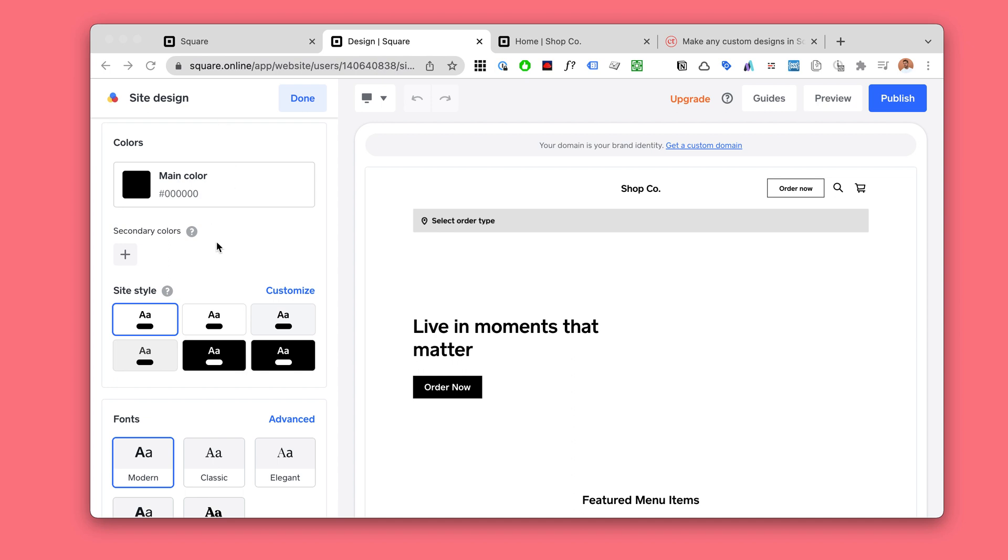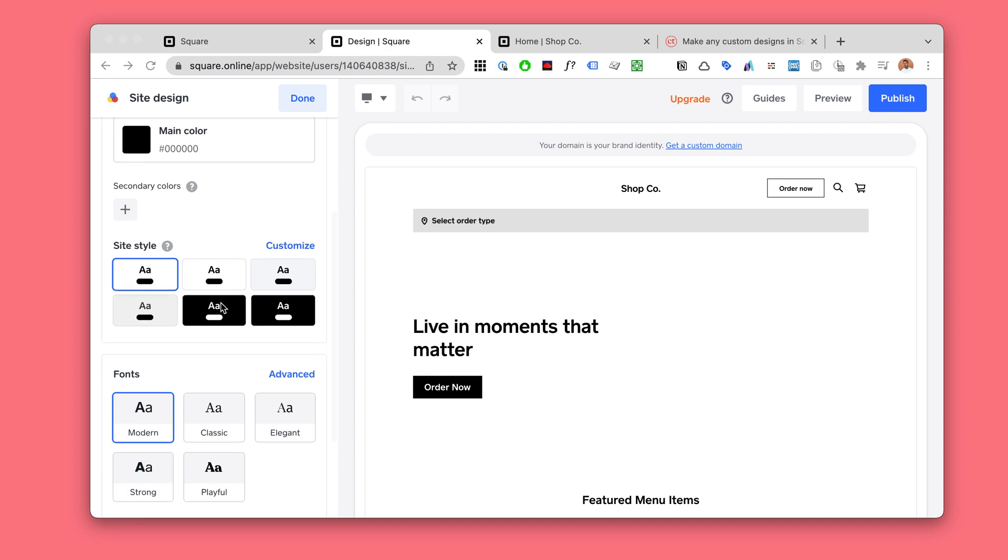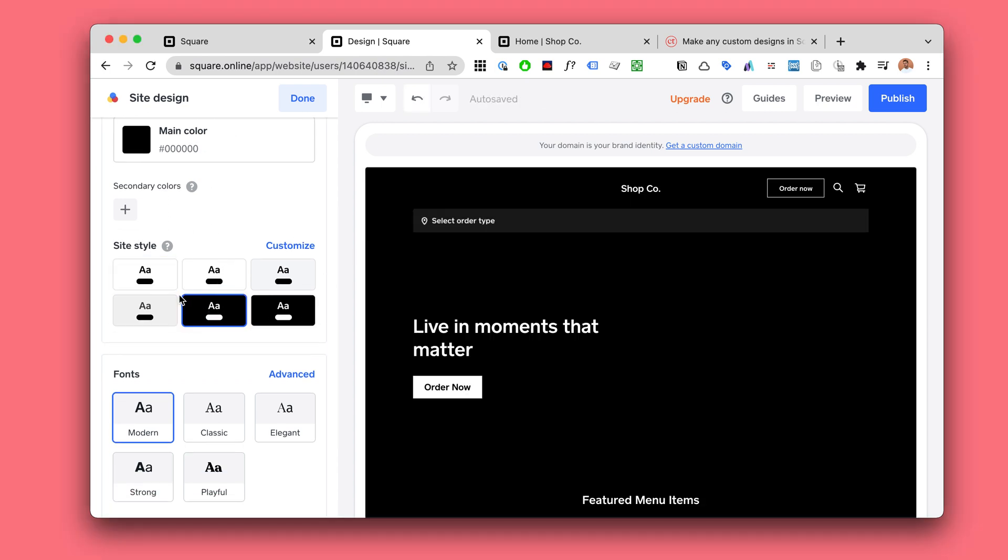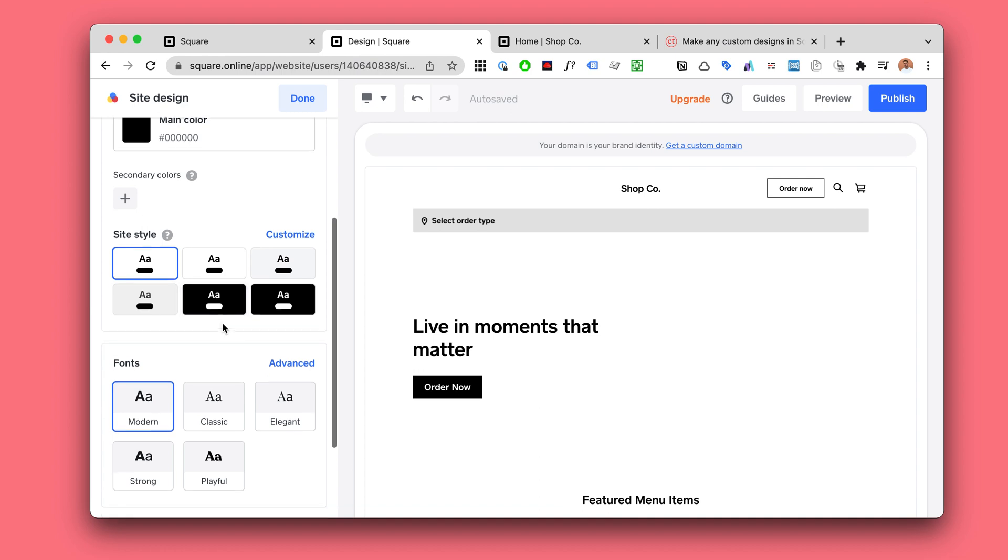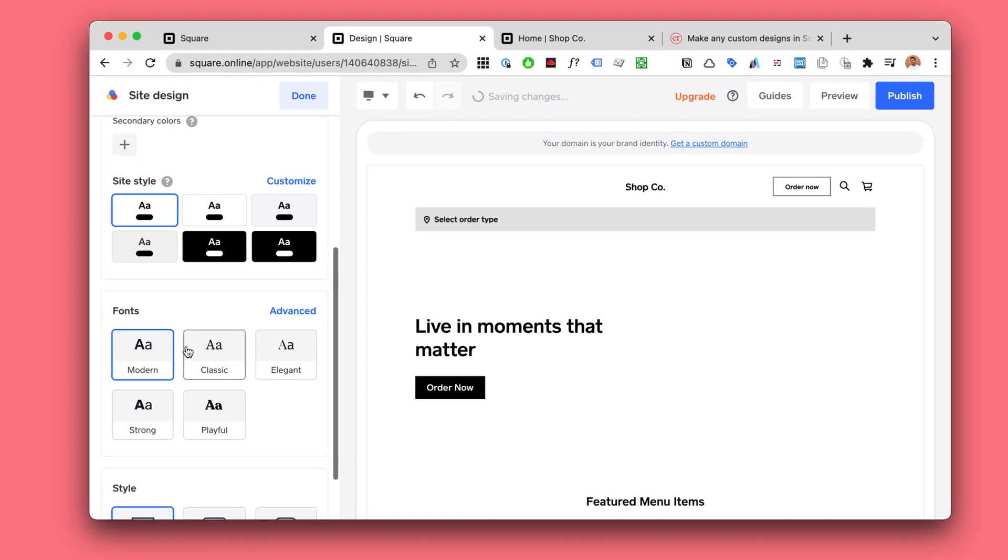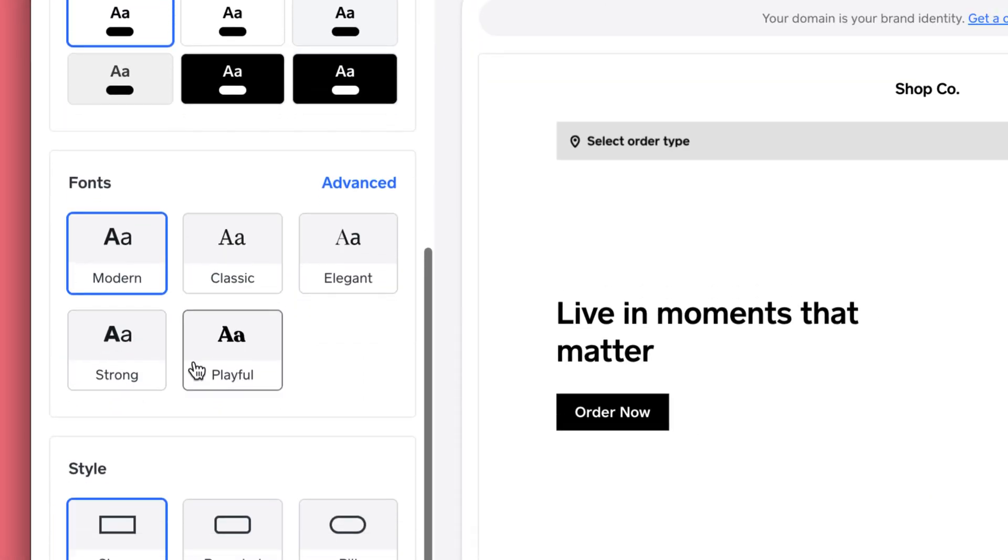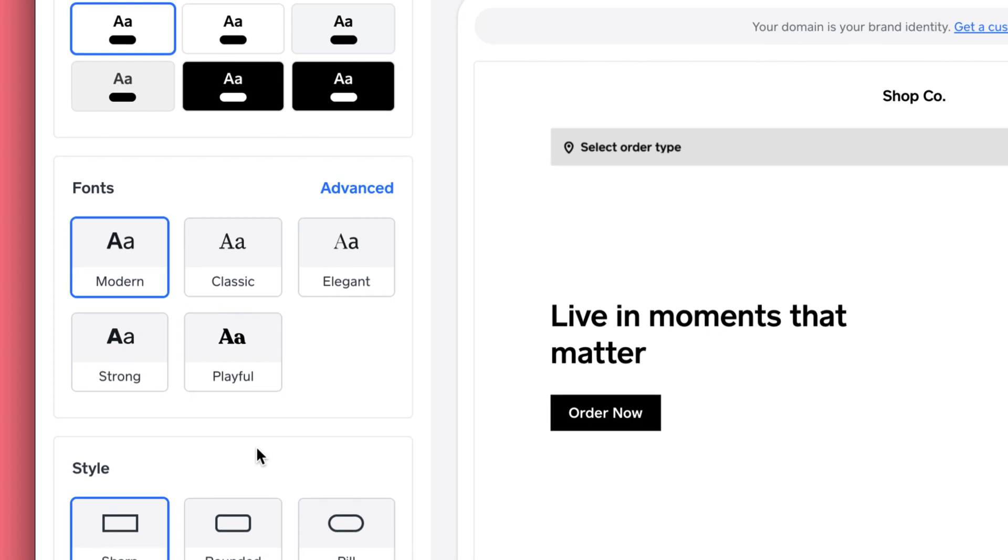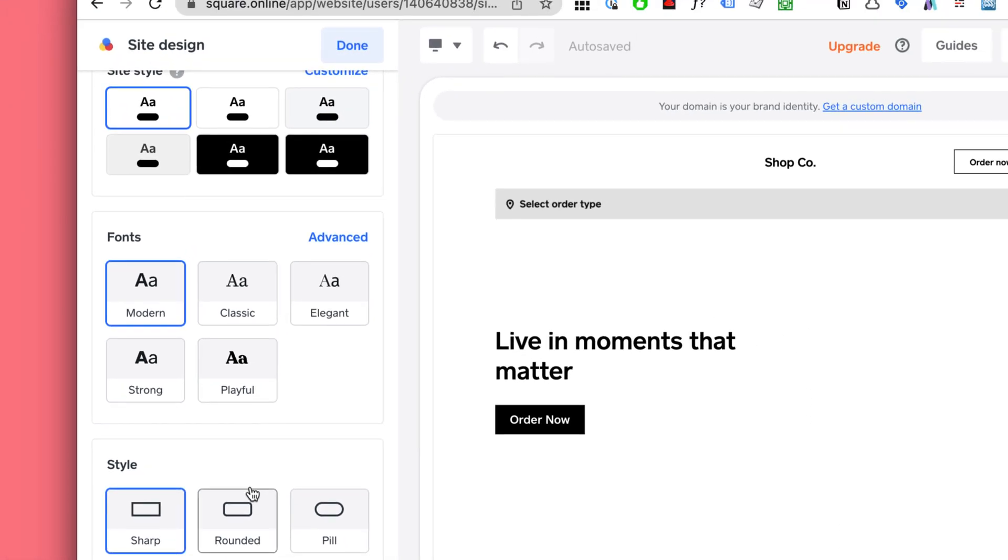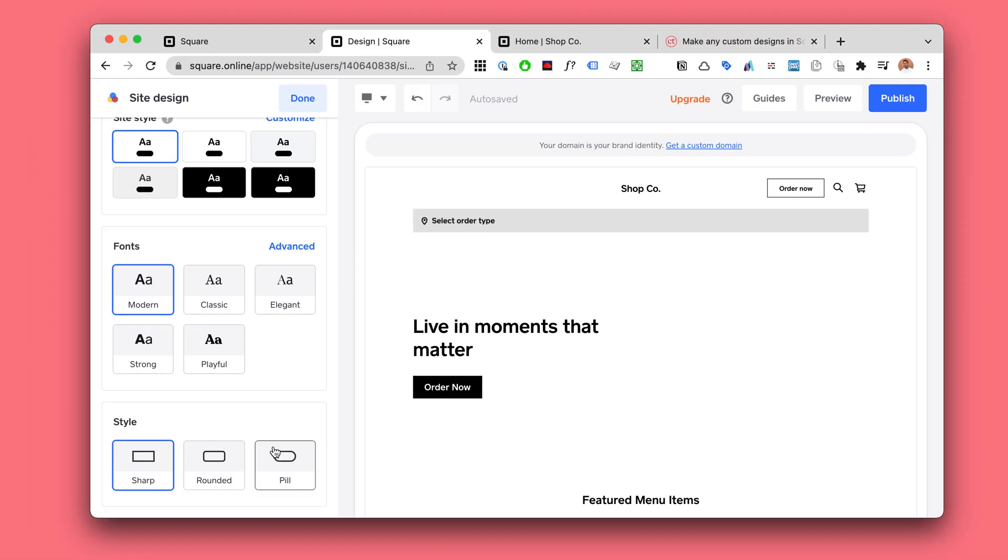So if you make design changes to your website you're normally kind of restricted to what Square kind of allows you to do, changing these rough, pretty big design changes, not getting very specific at all.